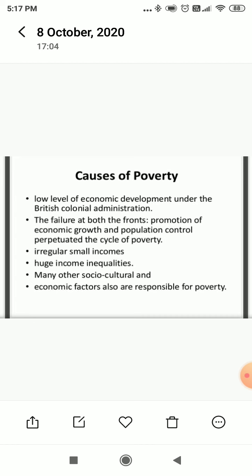Many other socio-cultural reasons are also there. In India, sometimes we are totally under the grip of social and cultural rituals. We did not try to bring any change in the society — we are always against changes. Whatever changes are brought here, in the beginning they were not accepted by the society, but later on they were welcomed wholeheartedly. Economic factors are also responsible for poverty.